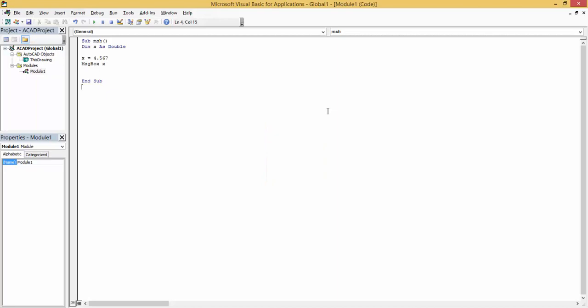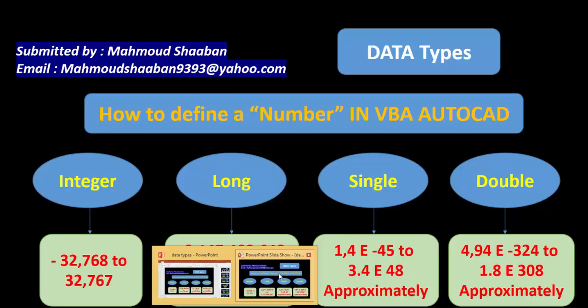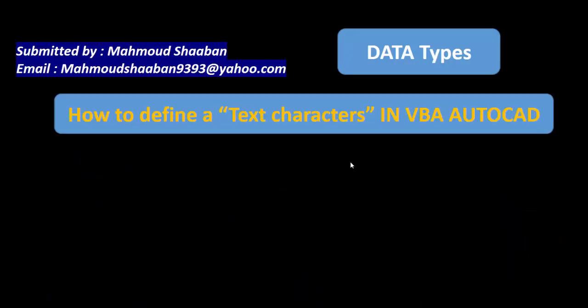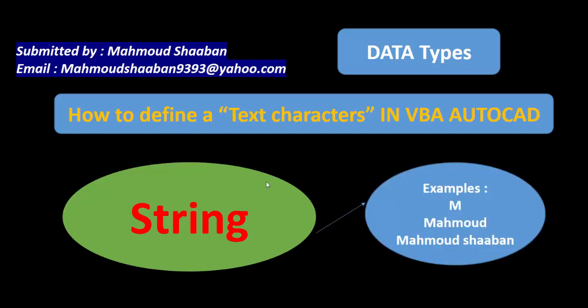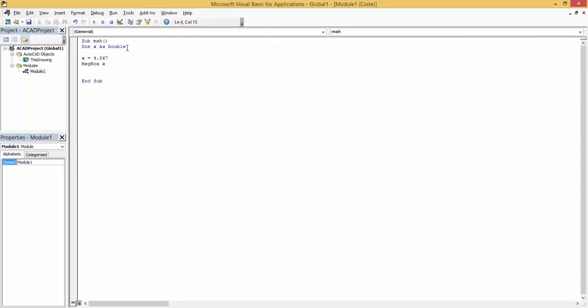What about text characters? If I wanted to define a text character, we use the data type string. For example, if I wanted to type just one character or just one word or even a whole text, I define X as string and it will appear correctly.